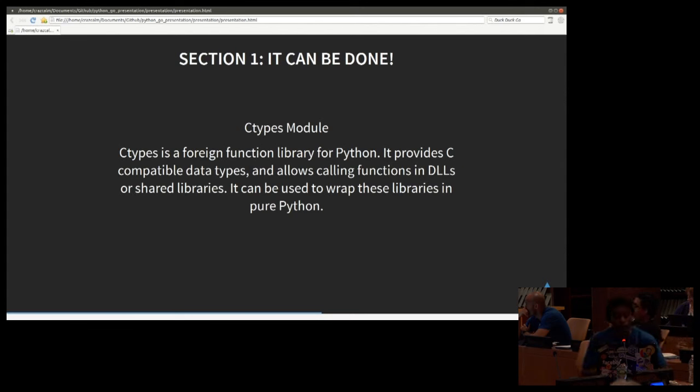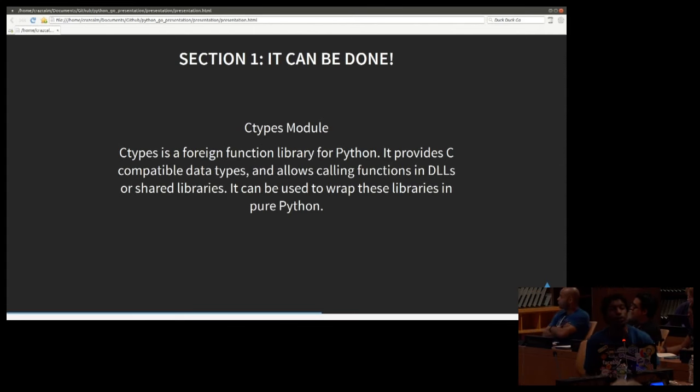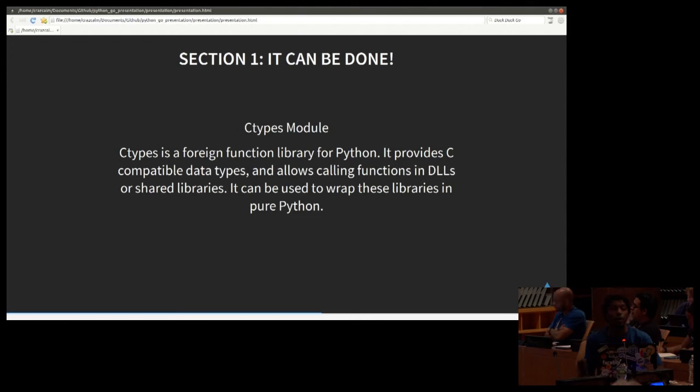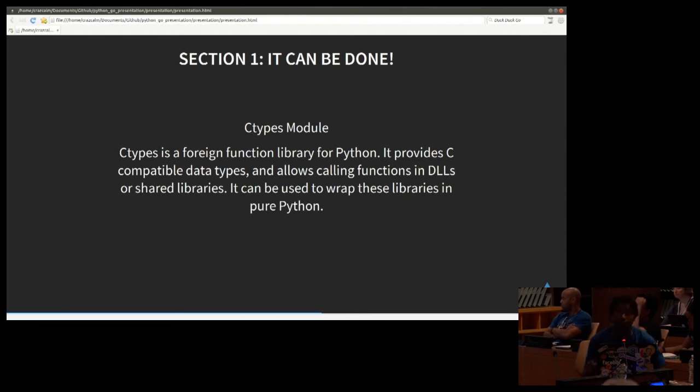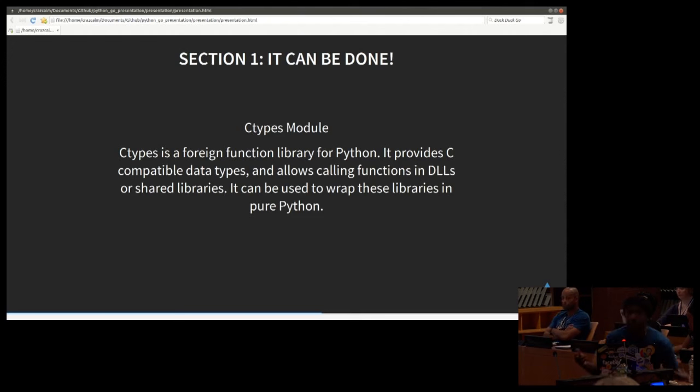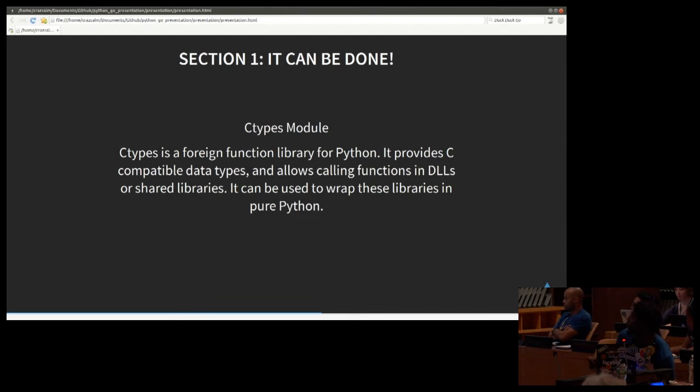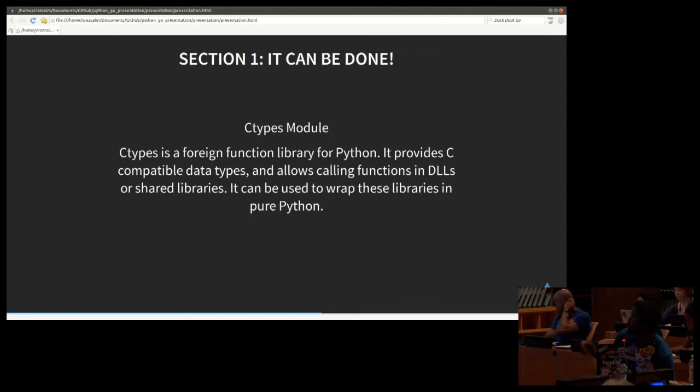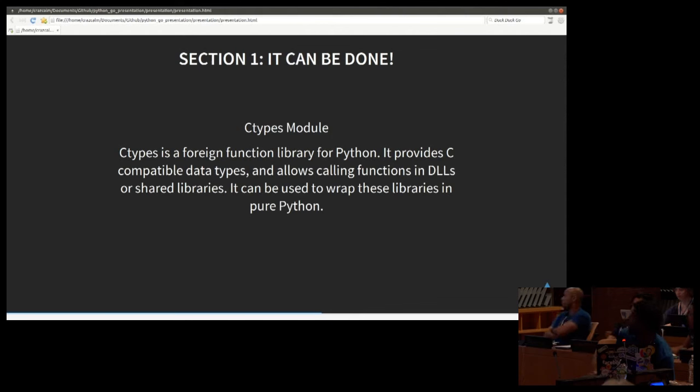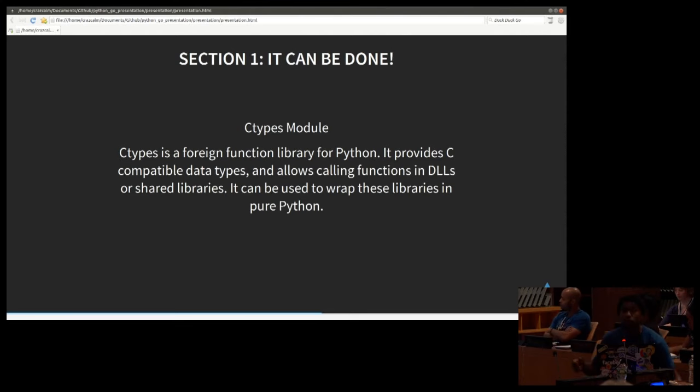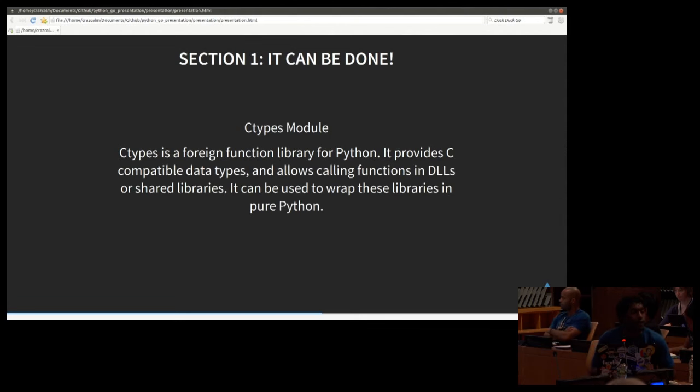So the next part is going into Python. And in Python, we have to be able to call this dot SO file. The way we do this by using the C types module is in the standard library. Now, the way it's described in the documentation, C types is a foreign function library for Python. It provides C compatible data types and allows calling functions in DLLs or shared libraries.